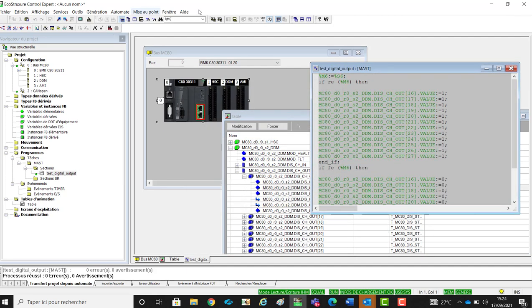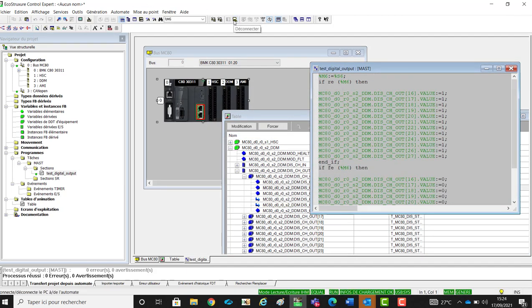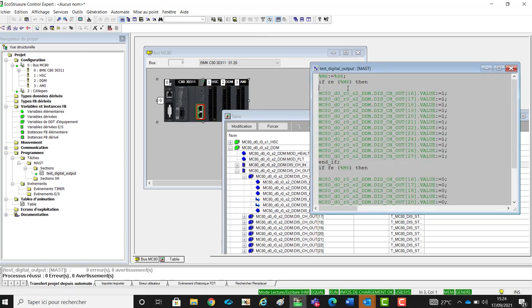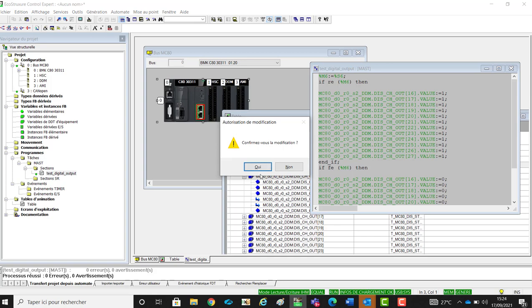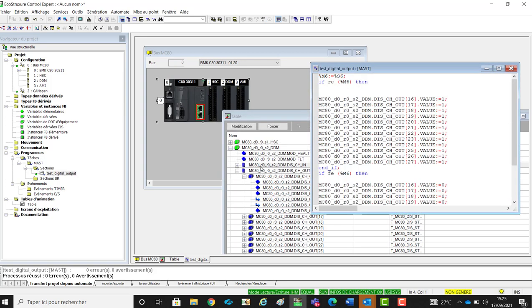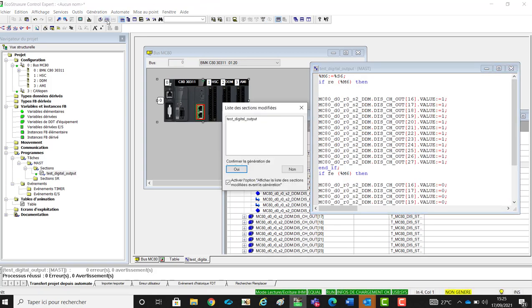Now, we will provide online modifications. You will see that Control Expert V15 is able to build online application, and to apply it on the CPU without stopping it.